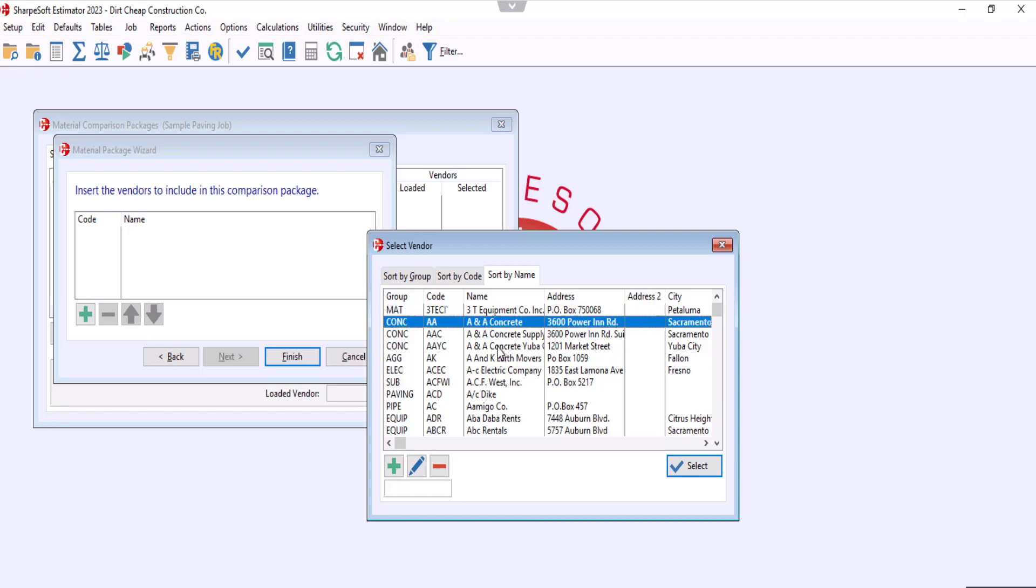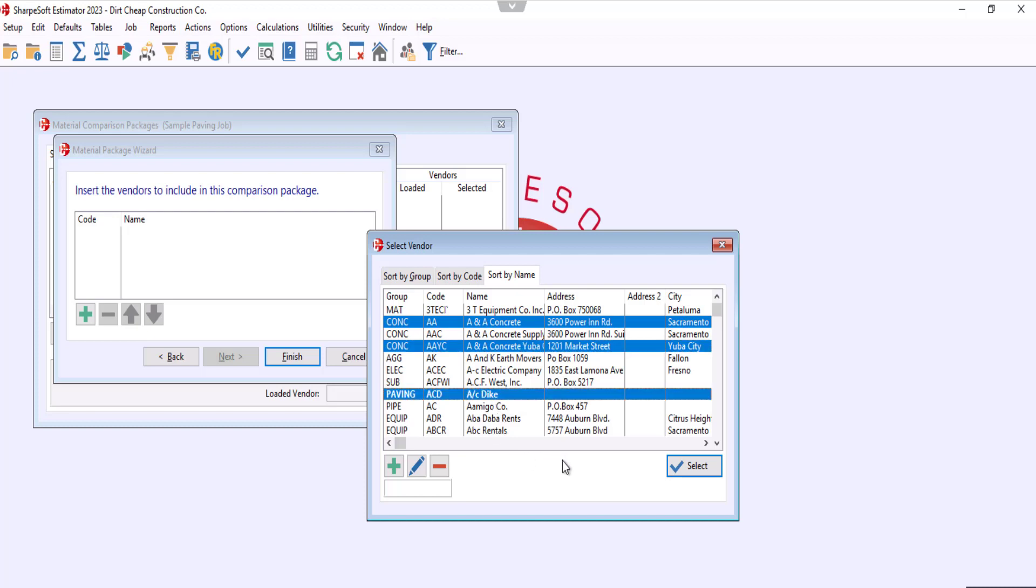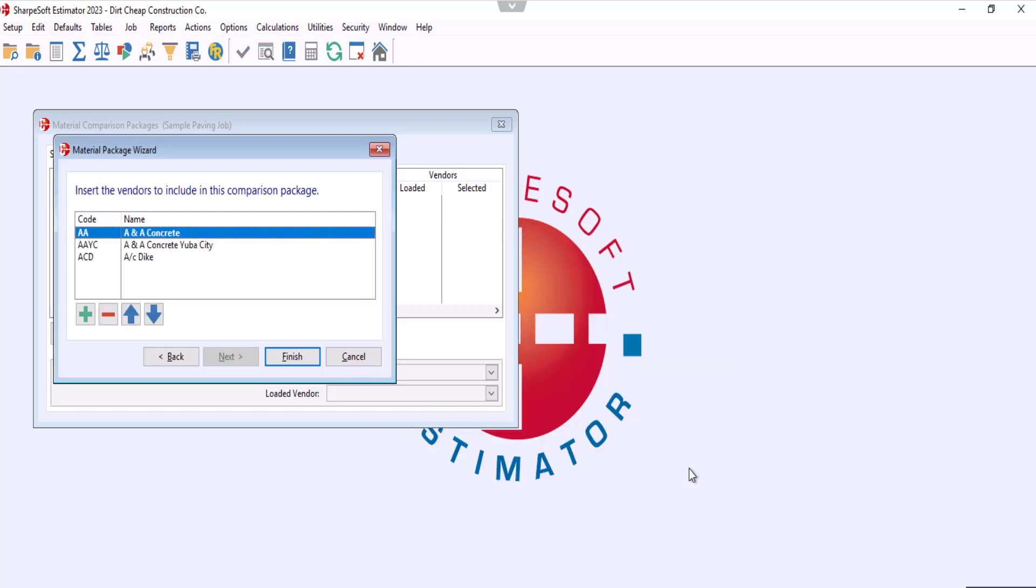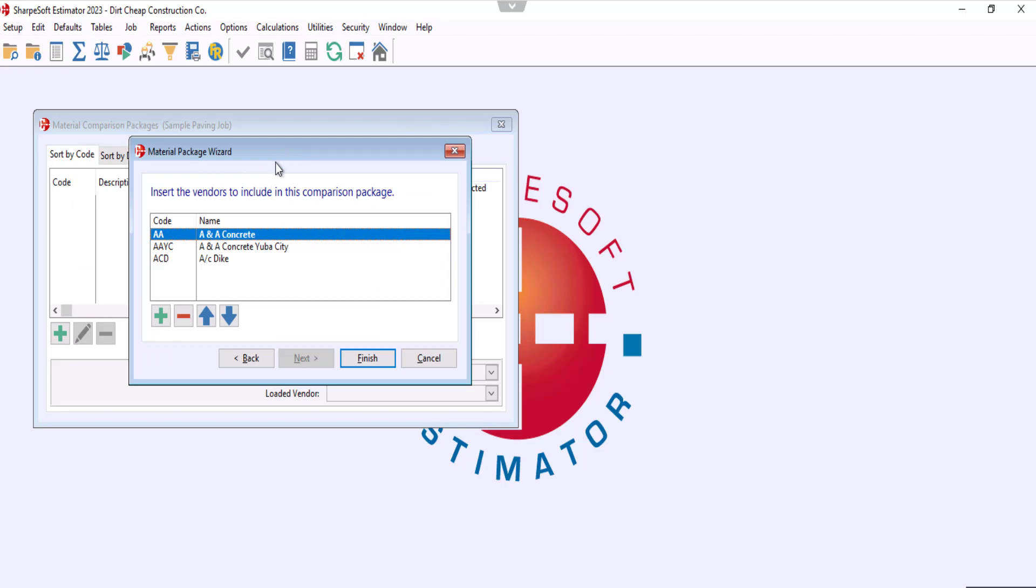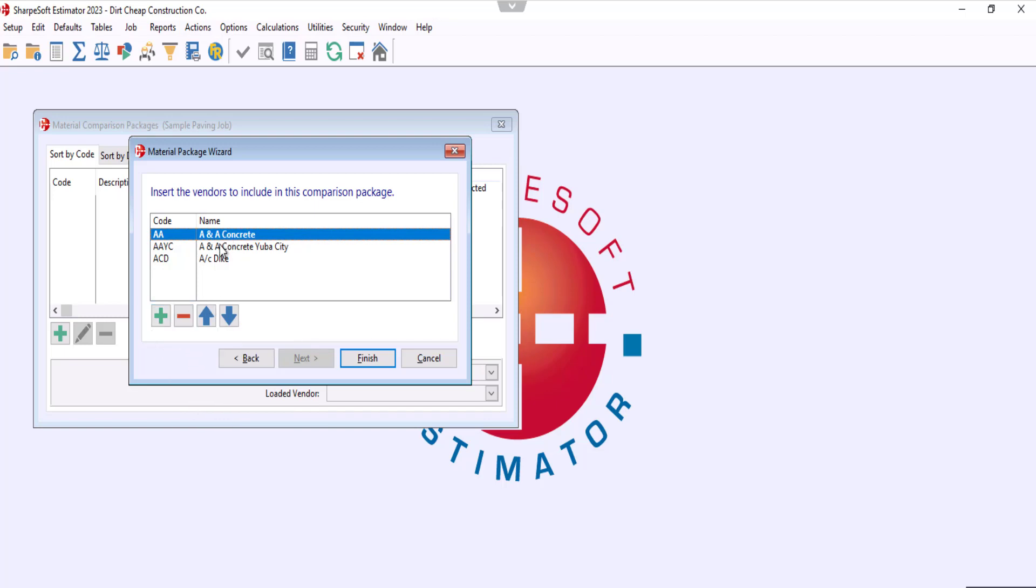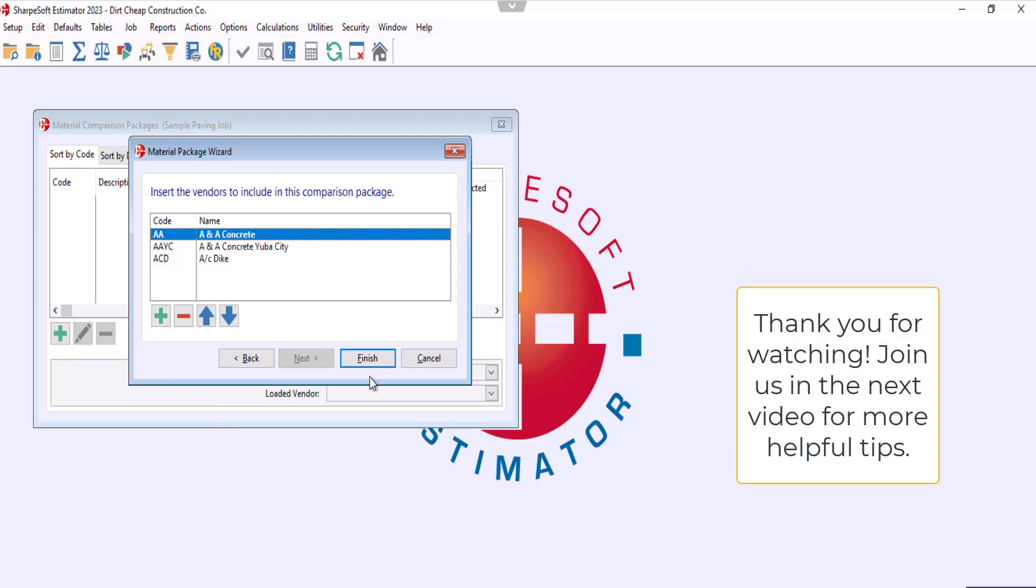So we'll just hit select here, and now you see that we have our vendors selected. Like in the material selection window, we have the option to edit what we did. We can add some more vendors, we can subtract the vendors that we have, and then when we're done we're just going to hit finish.